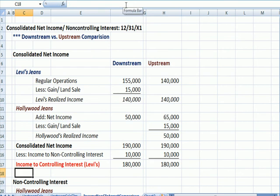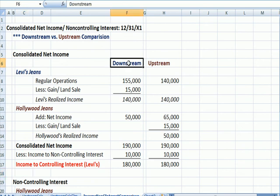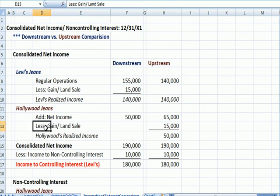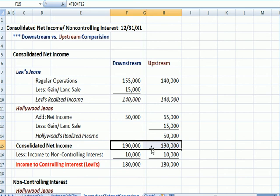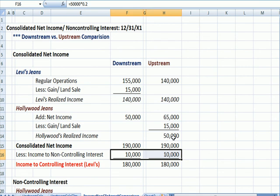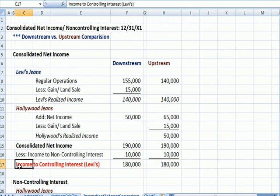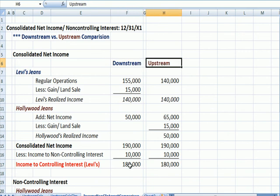The difference is that on the downstream example, the gain on sale is added to Levi's income, while on the upstream sale, the gain on sale is added to Hollywood's income. But in both cases, our consolidated net income is the same. We end up at $180,000 income to the controlling interest Levi's in either example, which makes sense because since it's an intercompany exchange, whether it goes downstream or upstream, we should end up in the same place.